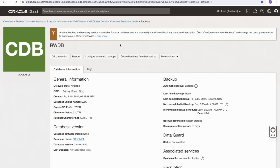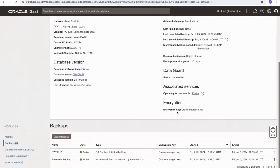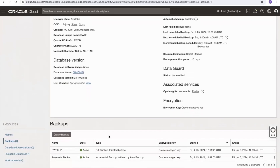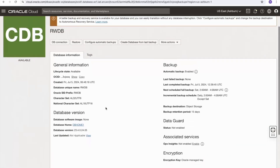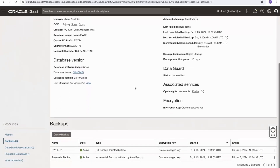The manual backup is now finished. The last completed backup time has been updated, and scrolling down we can see the manual backup is also marked as active. We're able to create a new database from a backup — either from the most recent one or any backup of interest — by selecting it and choosing 'create database' from the right-hand side menu.